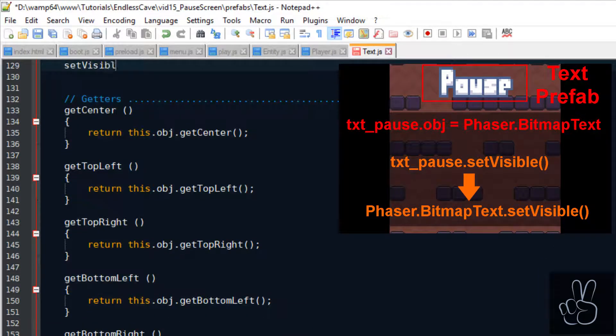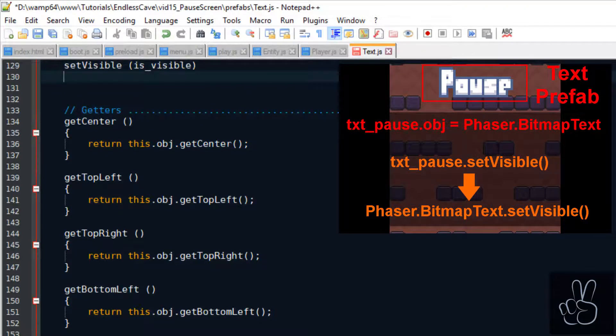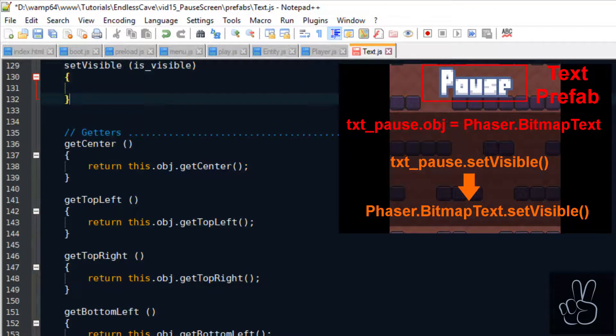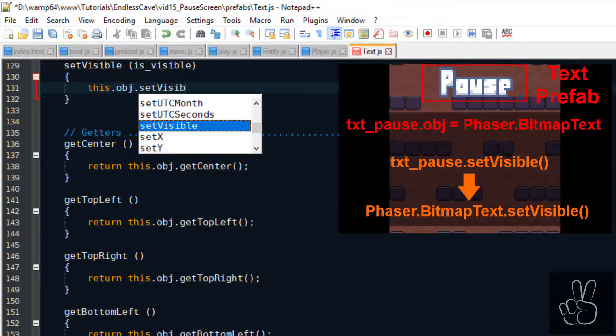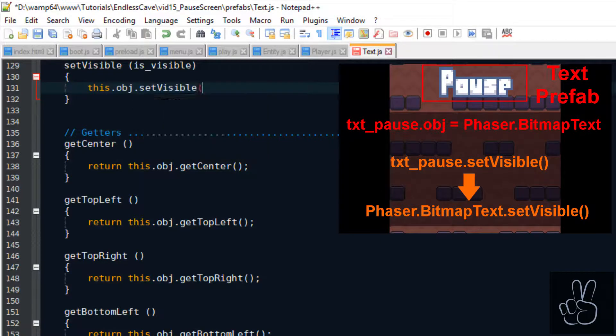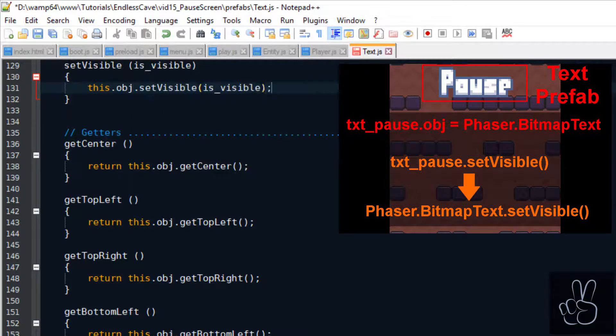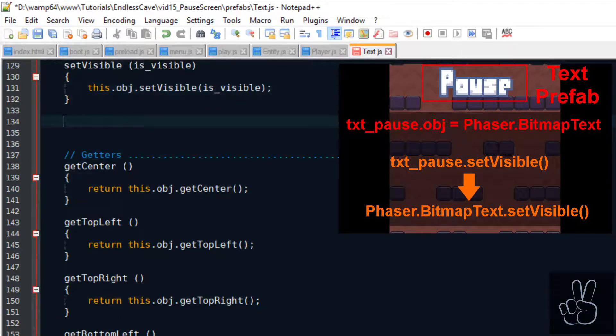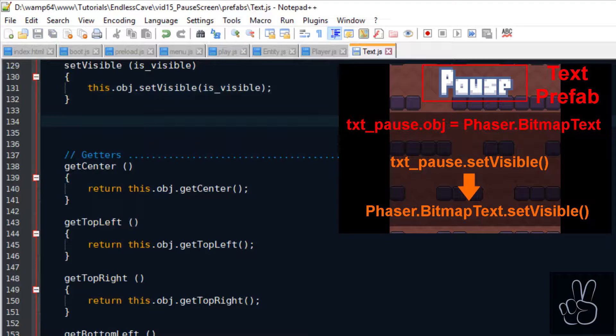As a reminder these setter methods are like copying the Phaser 3 setter methods that already exist on proper Phaser 3 objects. But our text prefab is not a Phaser 3 object, it's our own custom class and so we have saved the Phaser 3 bitmap text object inside our text prefab. So we call the setVisible method of the Phaser 3 bitmap text object here inside the setVisible method.